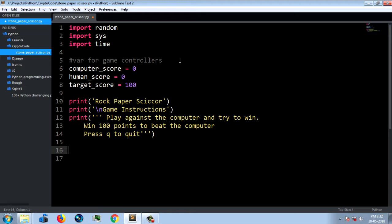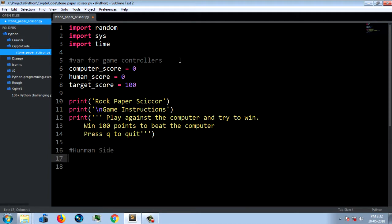Now we have a small structure. Next, we will choose the human side. We are going to comment and set what we are going to do — setting the menu options. We are going to set three options.